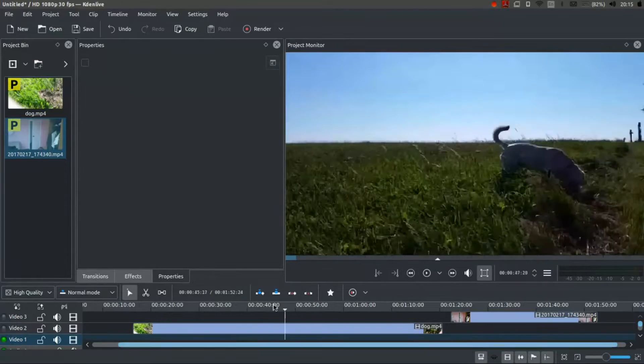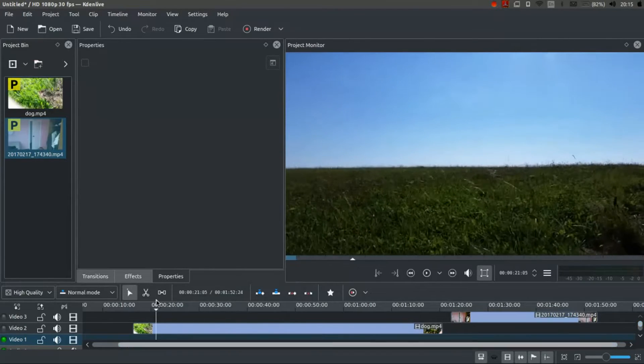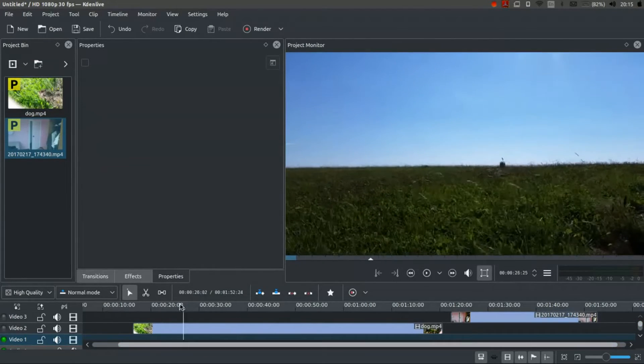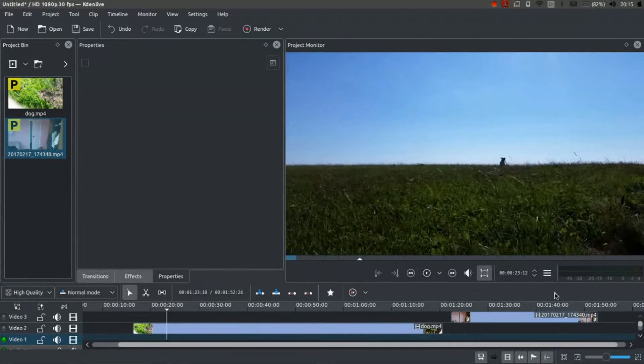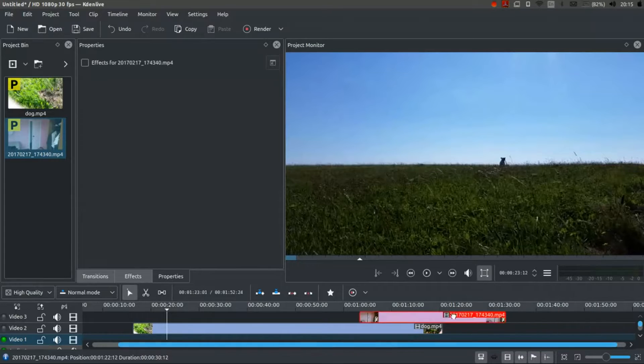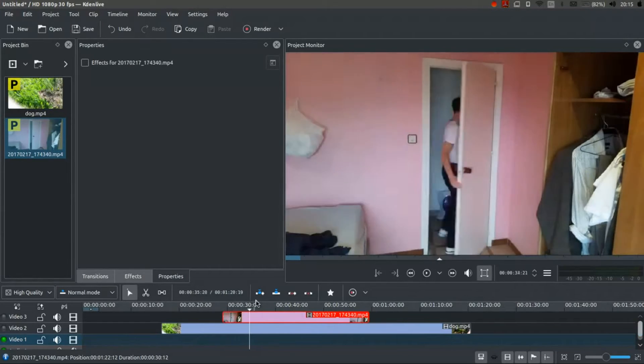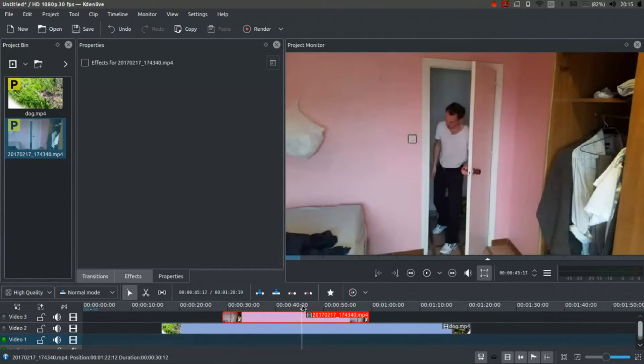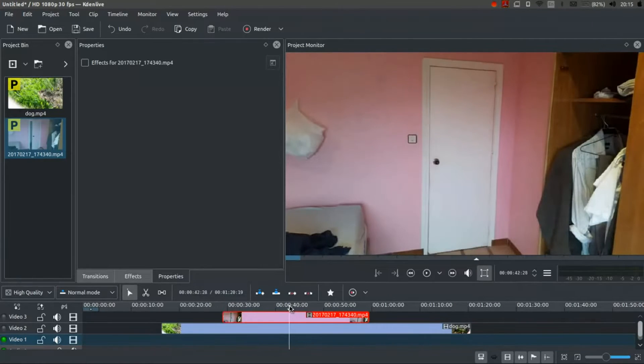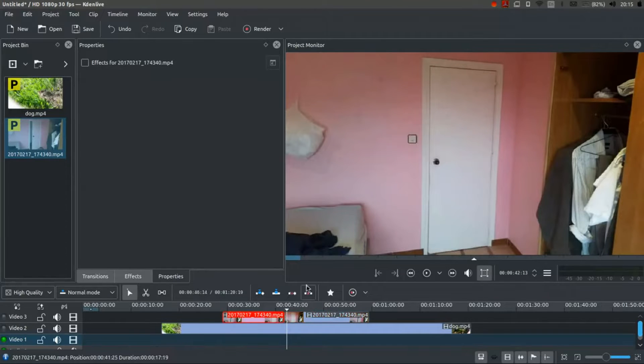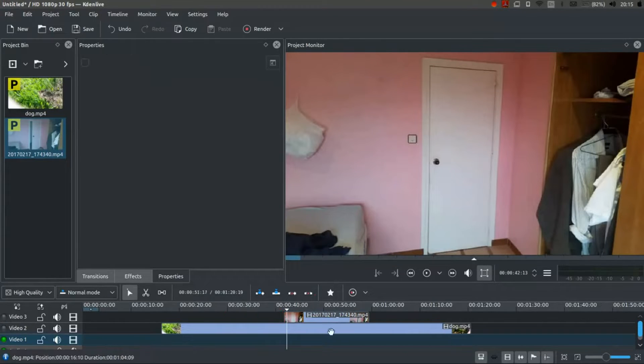So, at the moment I've got two tracks. I've got one with a dog. Excellent fellow. And another one with me boringly opening a door. These clips make no sense together. But there you are.